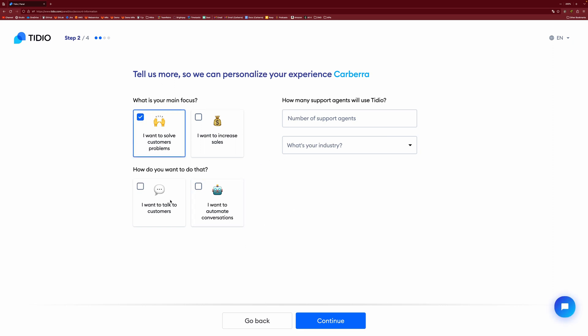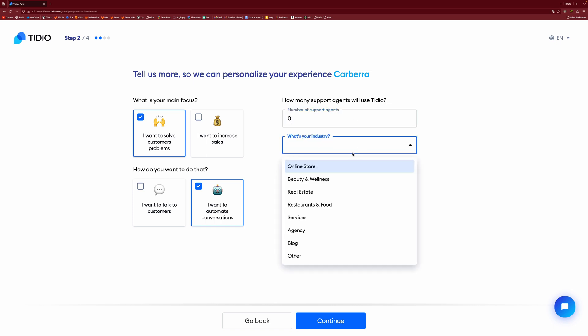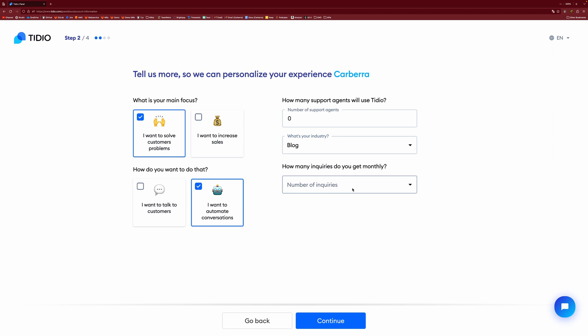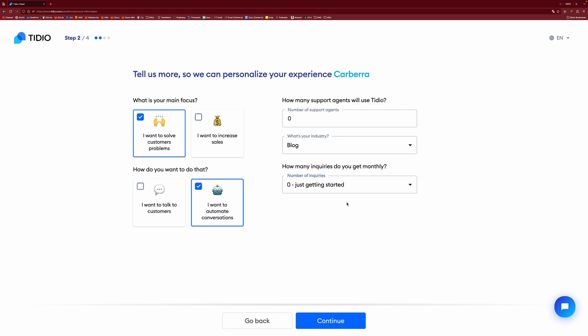And you can set your chat language right there and then you set your main focus on what you want to do. So in this case, I want to solve customer problems and we're going to be spending most of the video in the automated section. I don't have any support agents. My industry is, I guess, a blog, I suppose, and I'm just getting started.